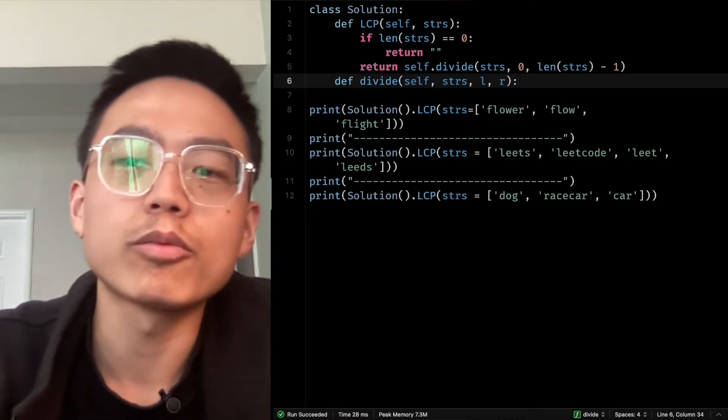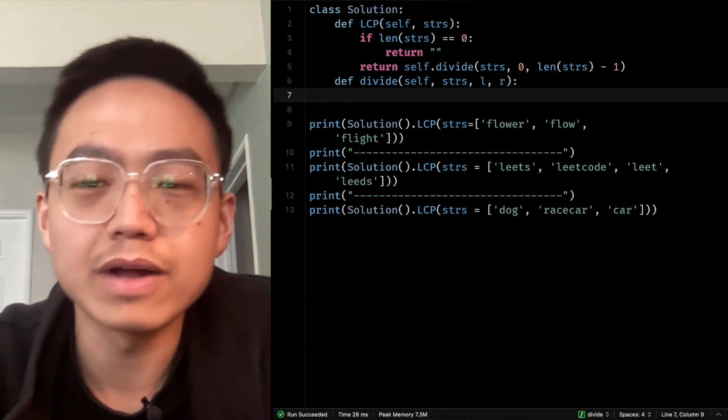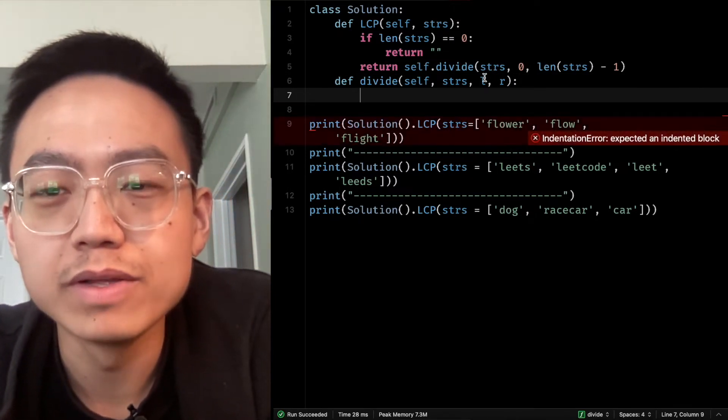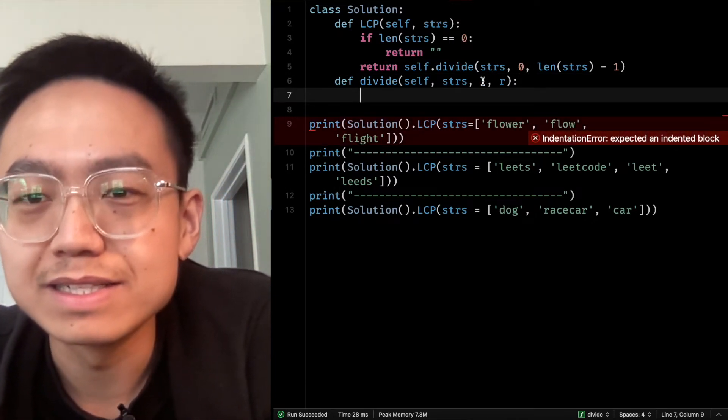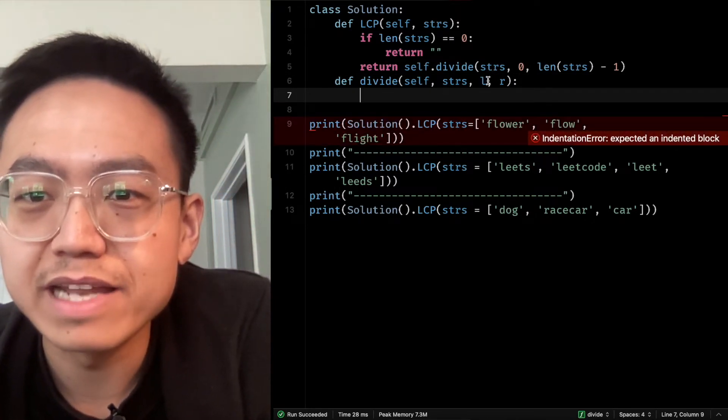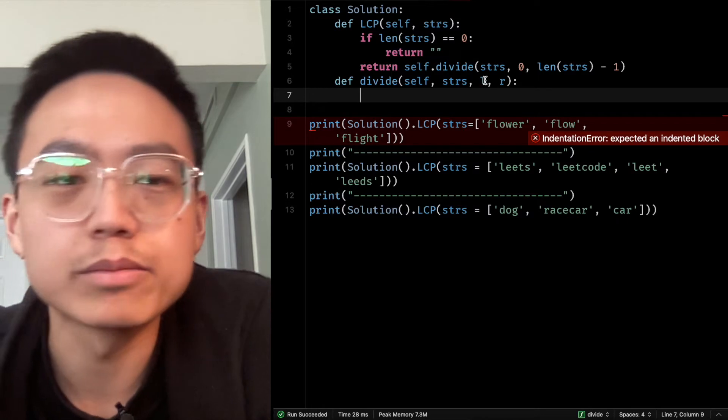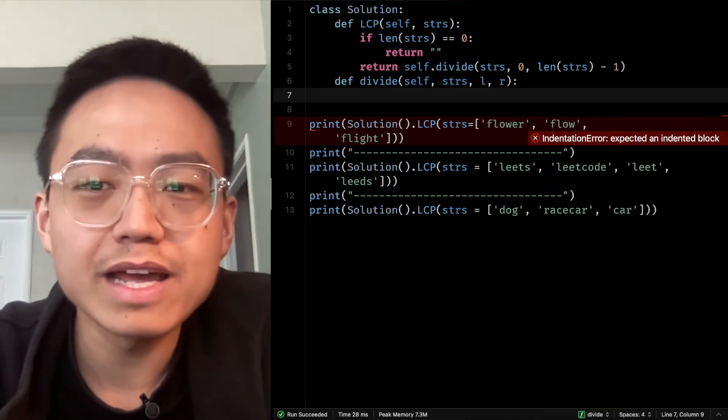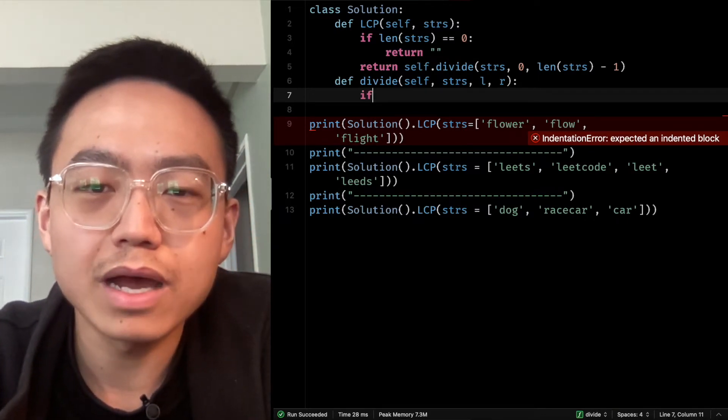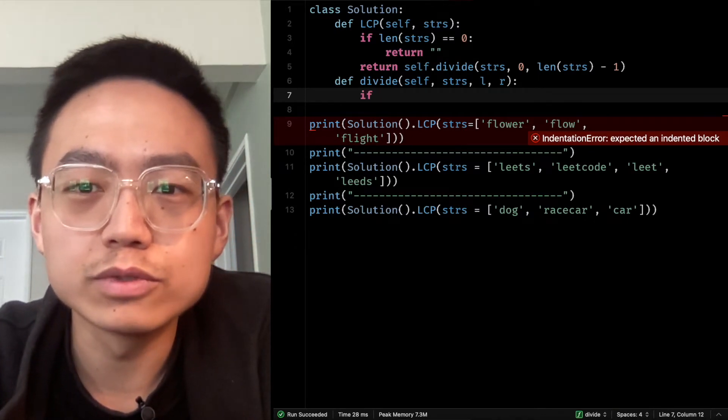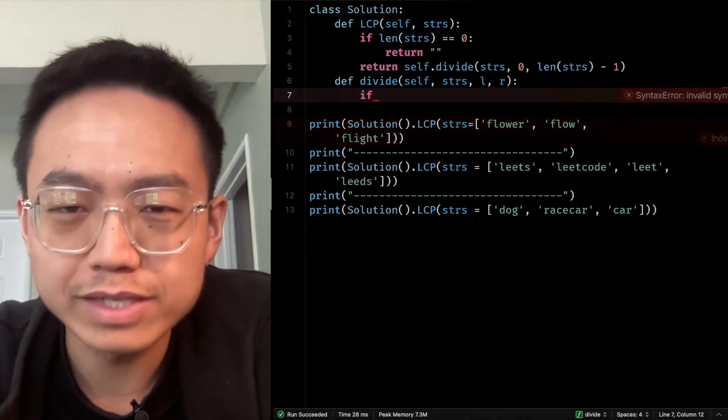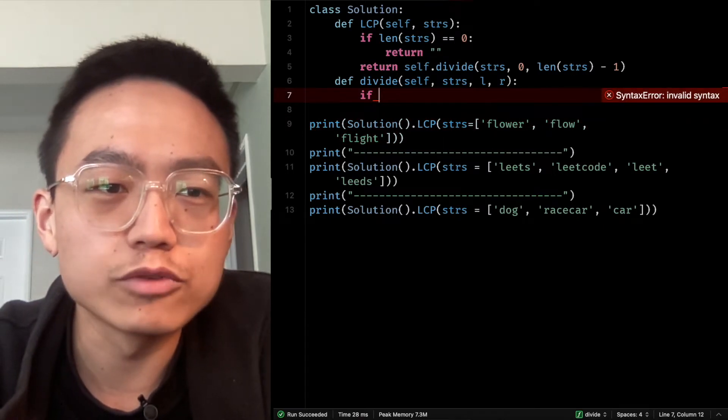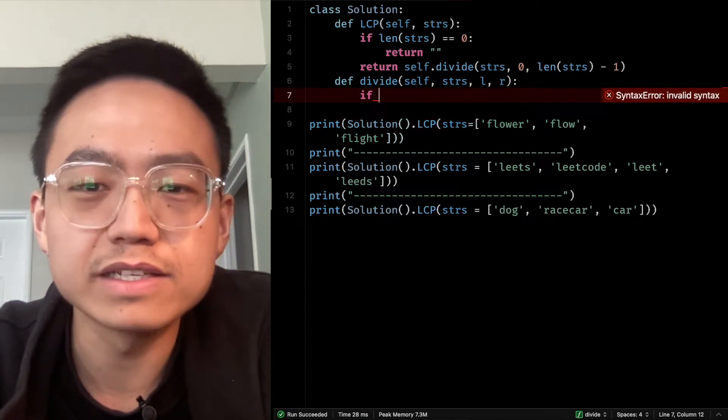L is the left pointer, R is the right pointer, so it points from the leftmost and the rightmost. Every time L is moved to the right side, R is moved to the left side.